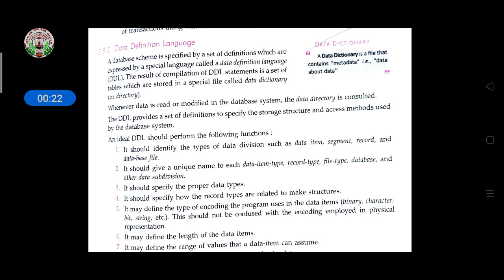The result of DDL statements is a set of tables which are stored in a special file called a data dictionary. The data dictionary contains metadata — meaning data about data.